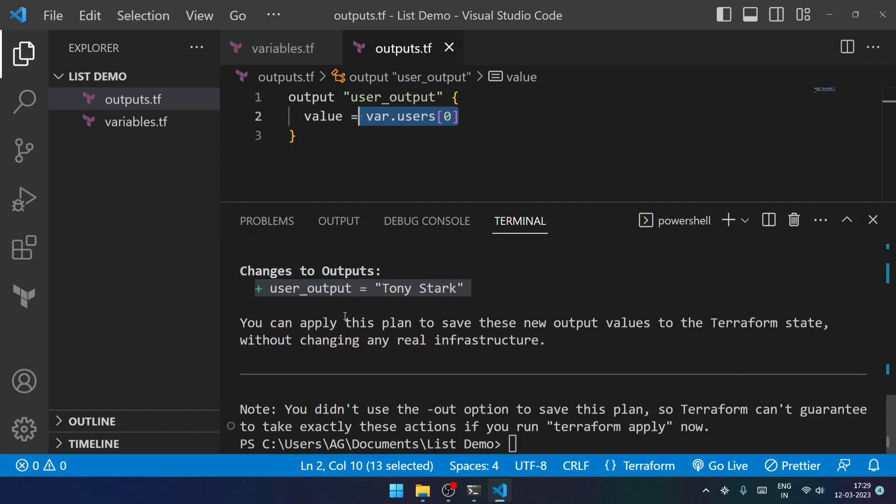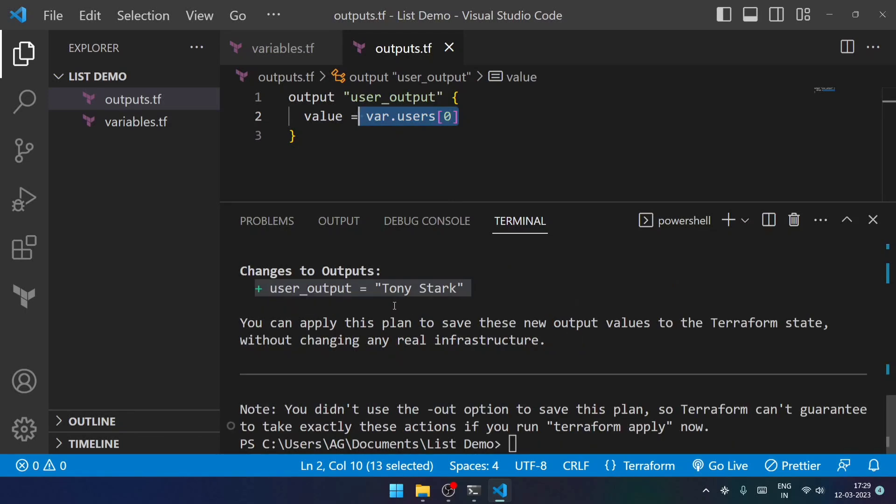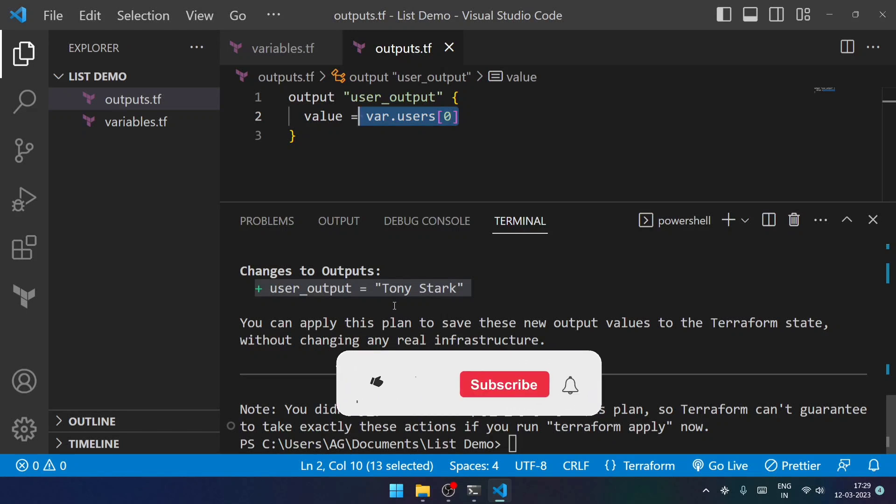So in this way, we can deal with lists in multiple ways. I just wanted to give you a brief idea of how list works in Terraform and how we can actually use them in our different configuration files.